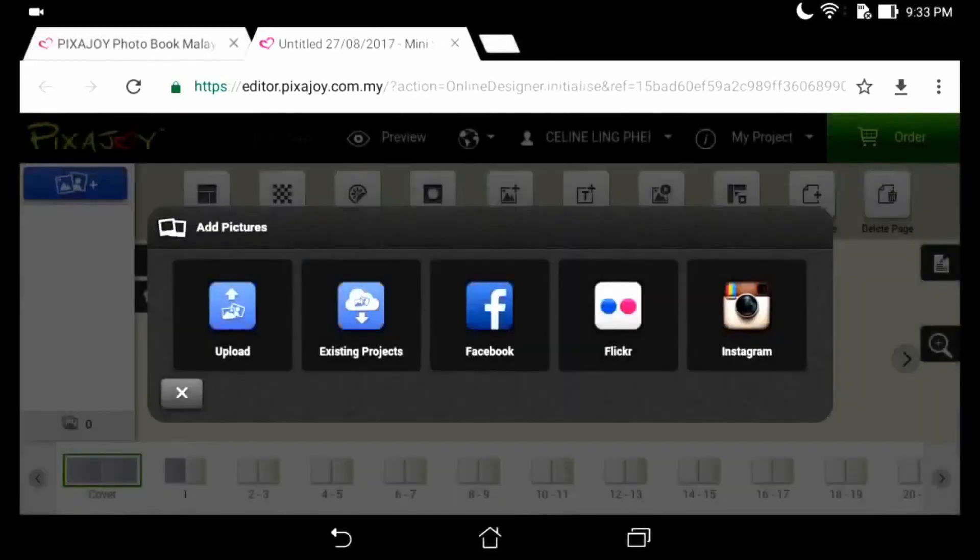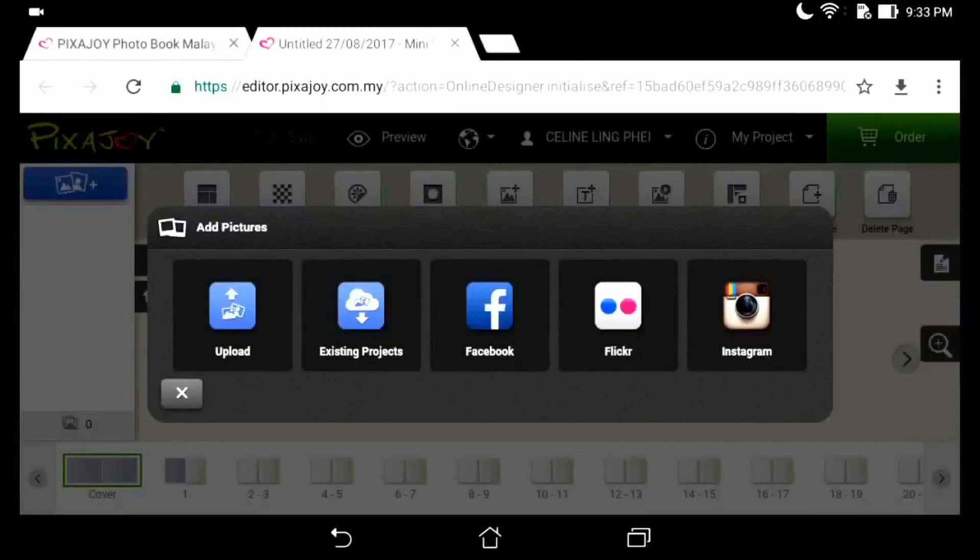We can upload from our device or online from previous existing projects, Facebook, Flickr or Instagram.